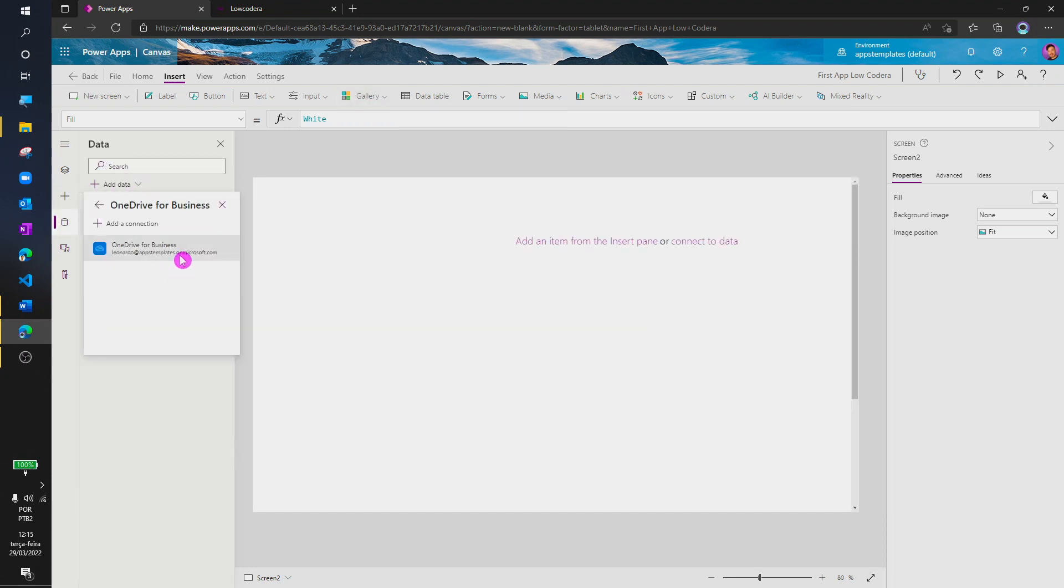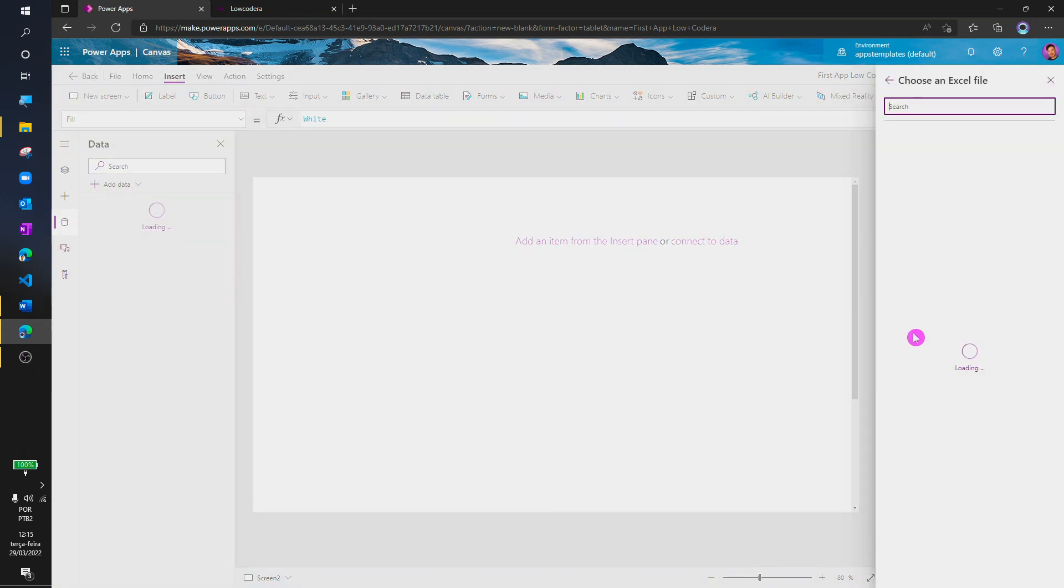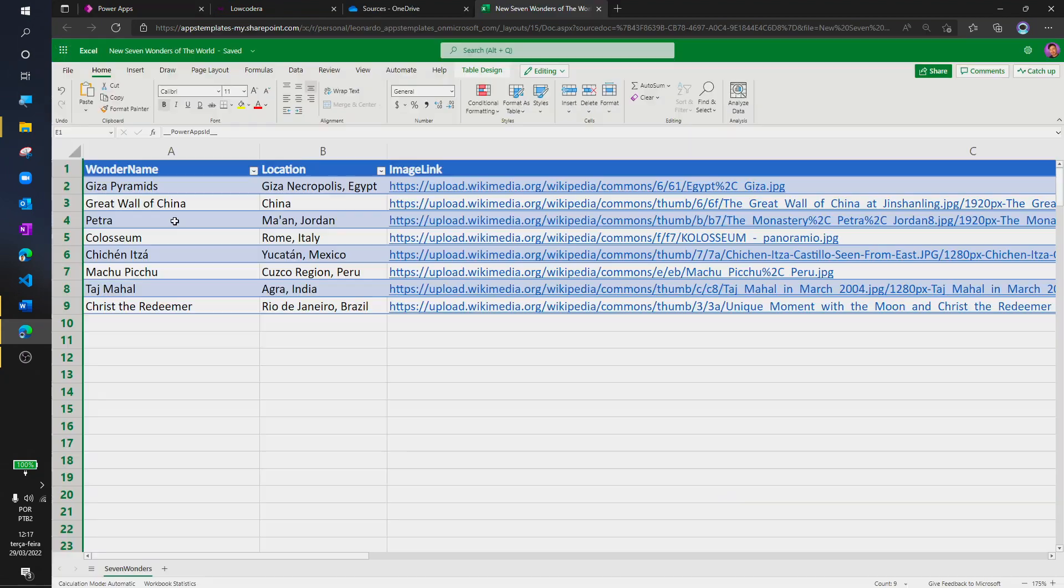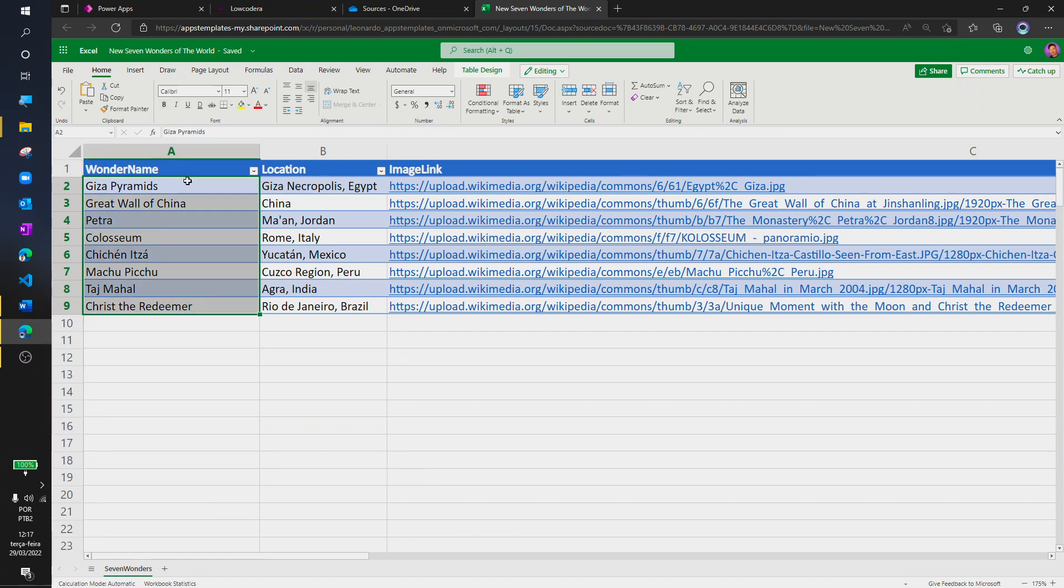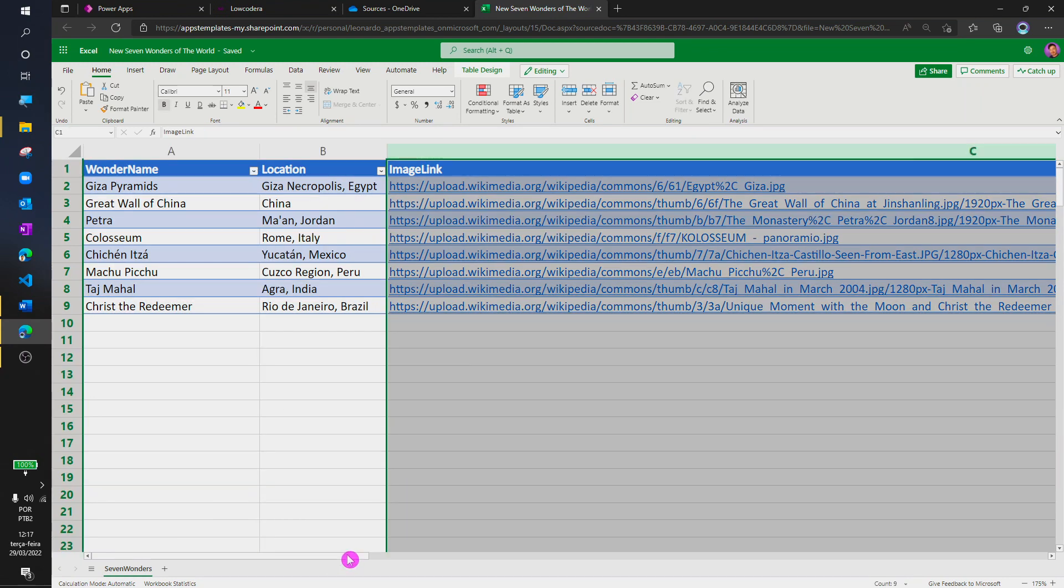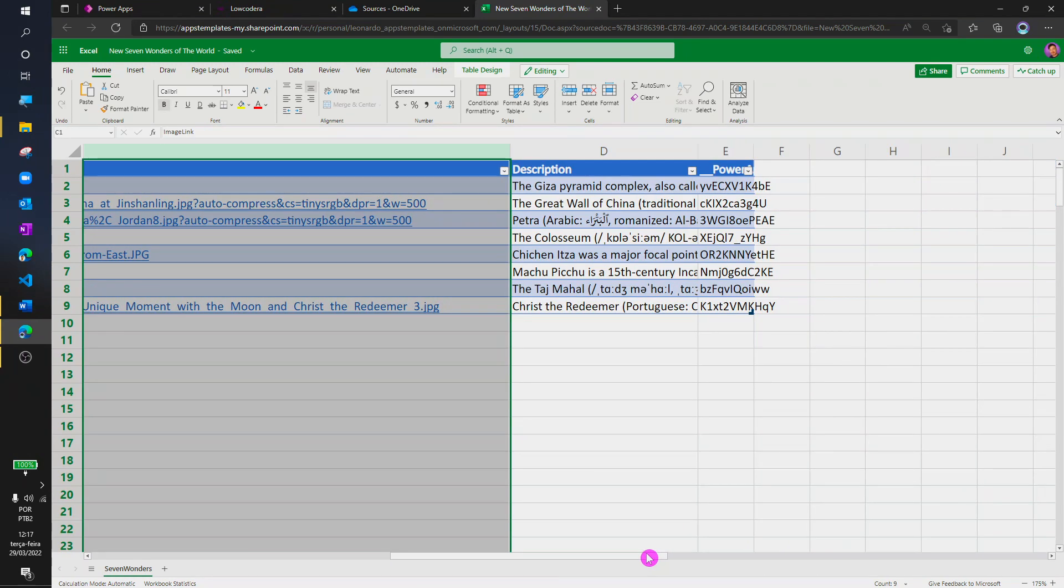Next step, I'm going to connect with our data source, which is an Excel spreadsheet. This Excel spreadsheet contains information about the seven wonders, including a link to their picture.